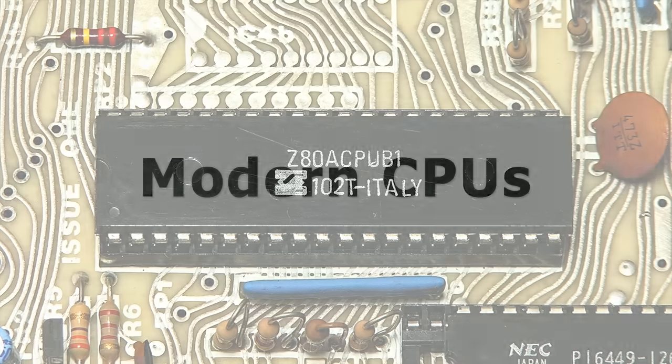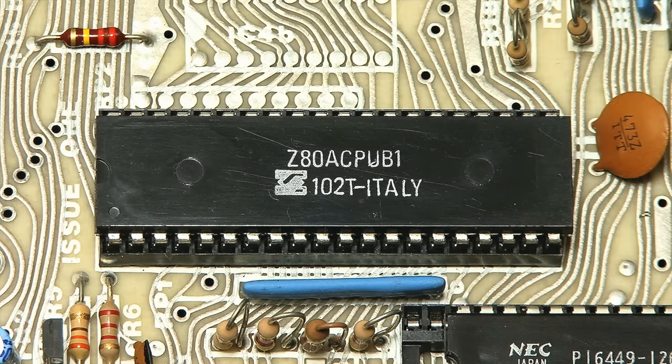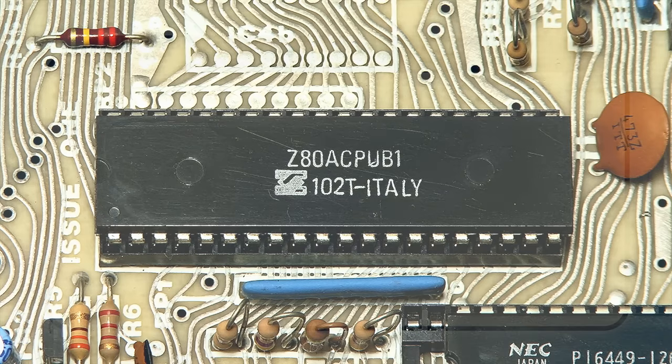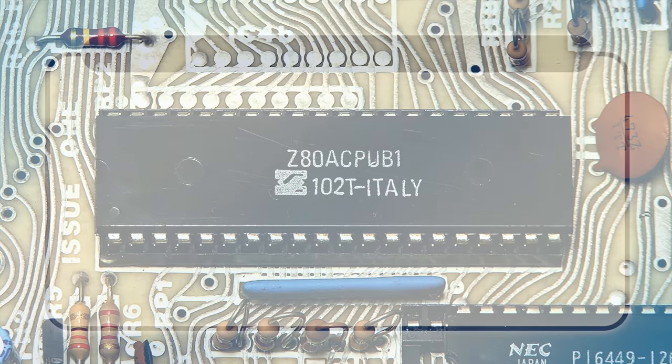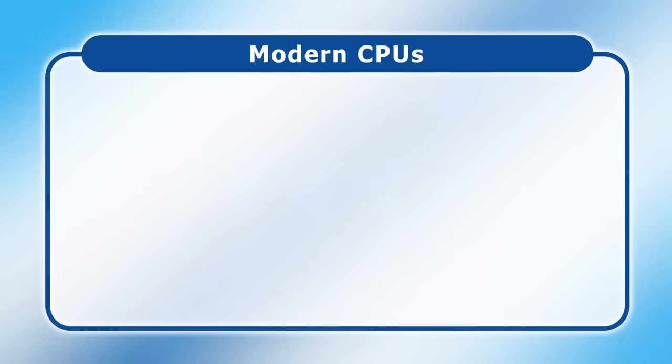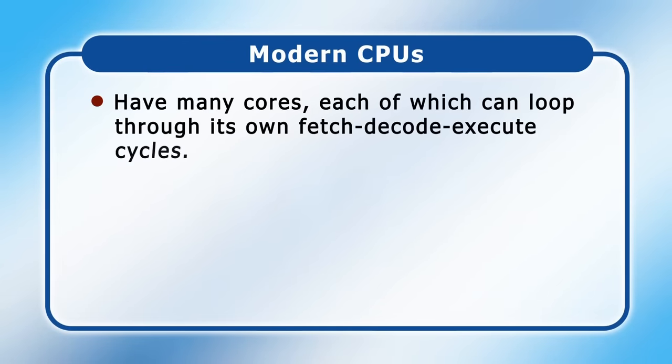So far in this video, I've simplified matters as much as possible, with CPU architectures that only include a handful of registers and other basic elements, and which execute just one instruction at a time. However, most modern CPUs are far more complex. For a start, most modern CPUs have many cores, each of which can loop through its own fetch, decode, execute cycles, in order to allow many instructions to be processed at the same time.